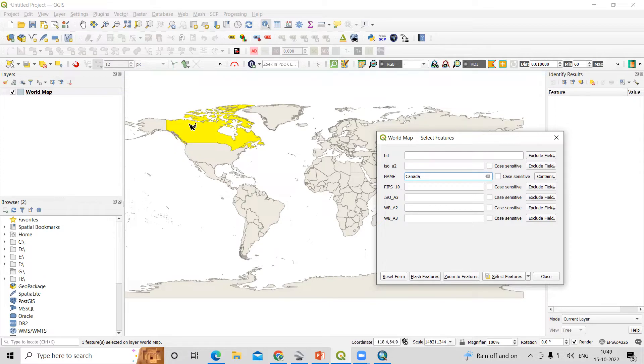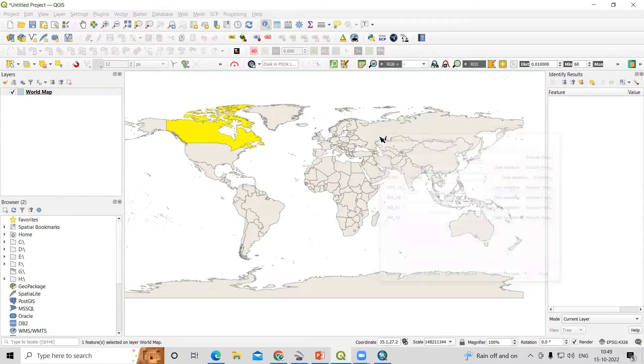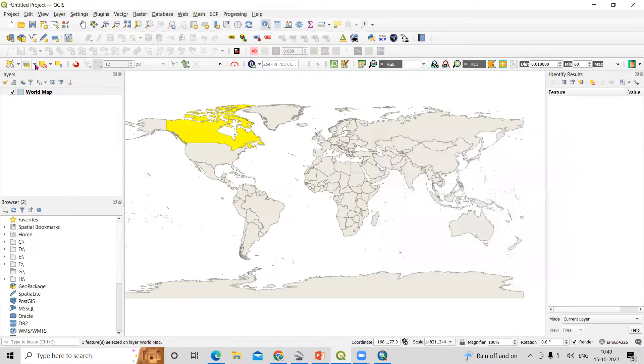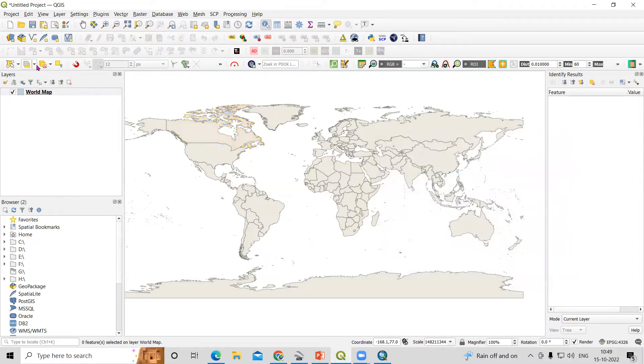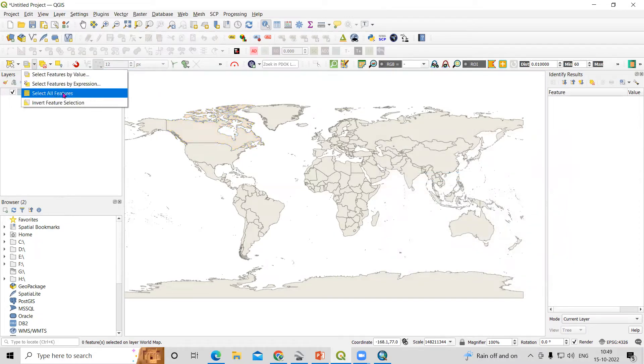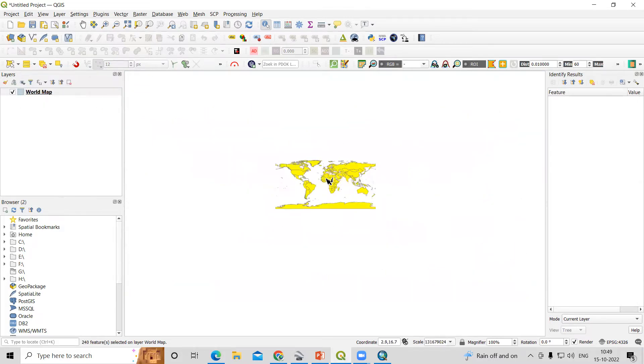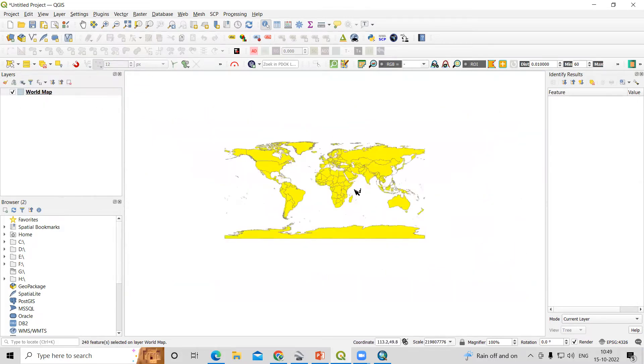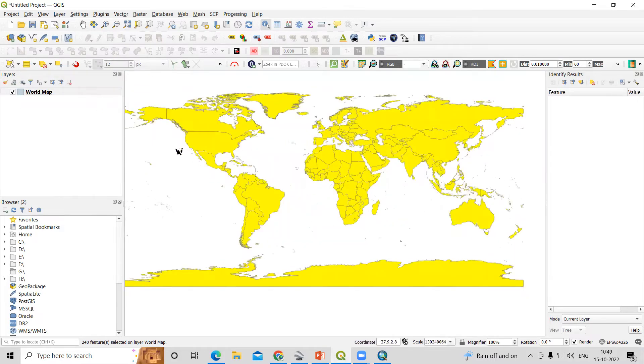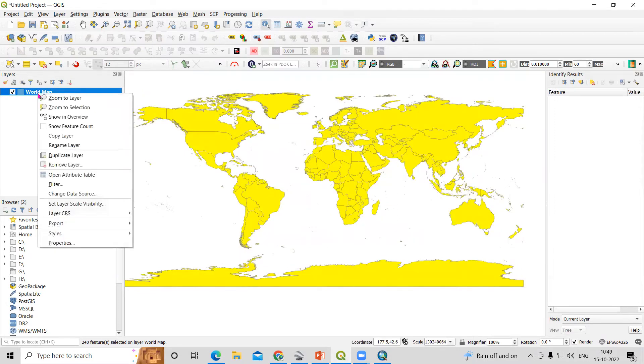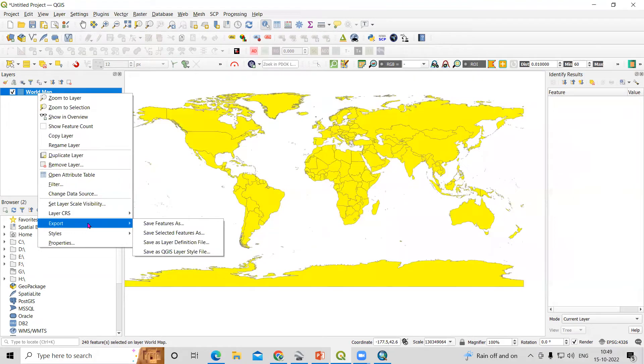But if you want to export all of this, we will go here. First I will deselect this, then select all features. Once I click select all features, all features are selected. Just select this, right-click, then the option is there: export. After that, save selected features as.